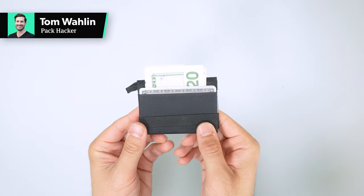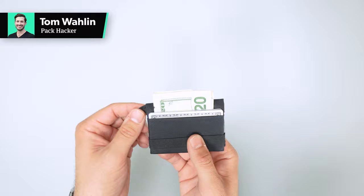This is Nick's Minimalist Wallet from Tombin. A couple clever things going on with it. More information over at packhacker.com. Link in the description below of this video.